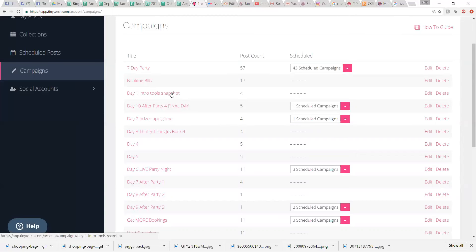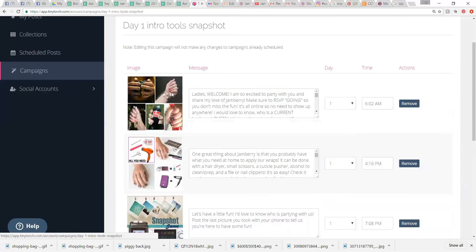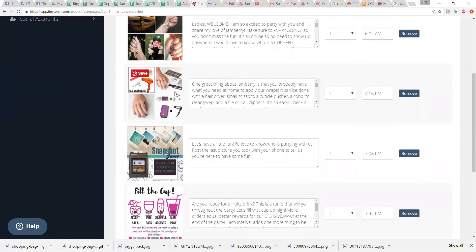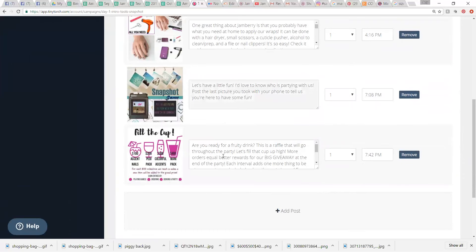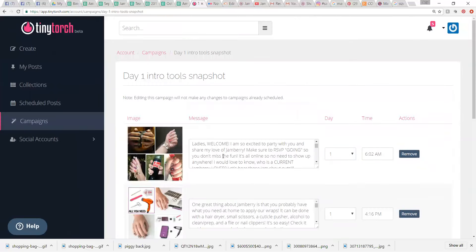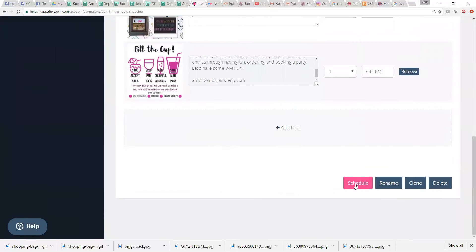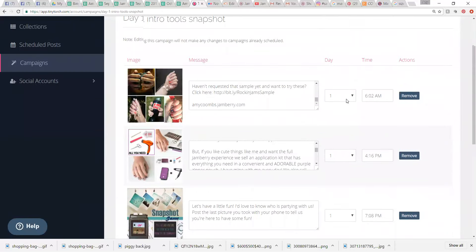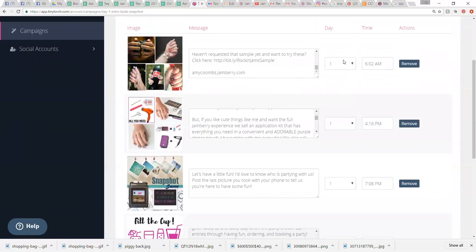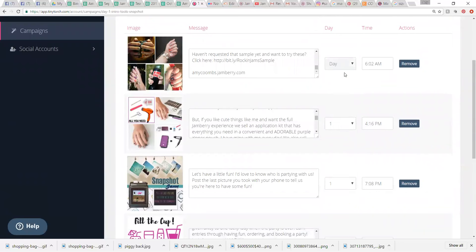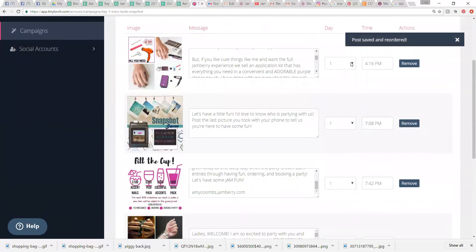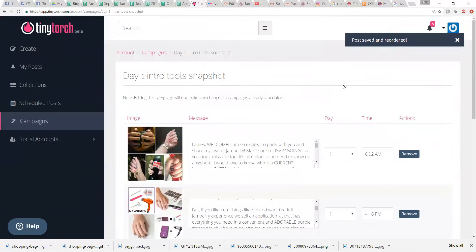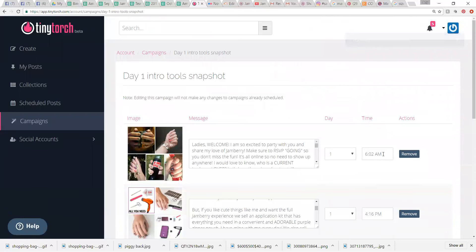So, I have day one. So, this is my day one of the party. There's just four posts. It's my intro. Application tools. A fun little game to get everybody excited. And then, telling them about party prizes. So, I just go and I click schedule. But before that, when you first add these to a campaign, this is not going to have any day in it. It will just say day. So, you want to change it to day one. The time will also just default to midnight. So, you want to go in here and make sure you set a time.